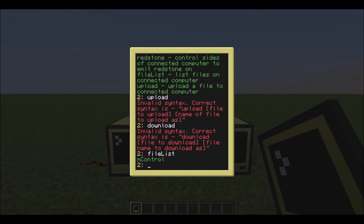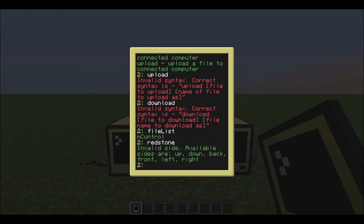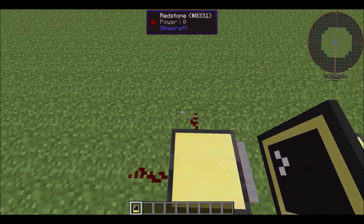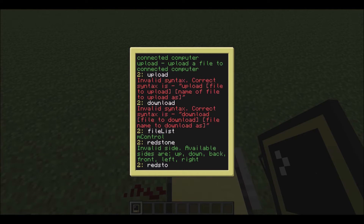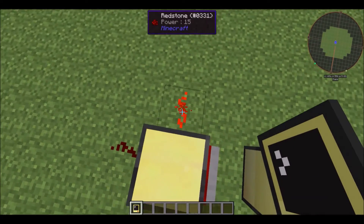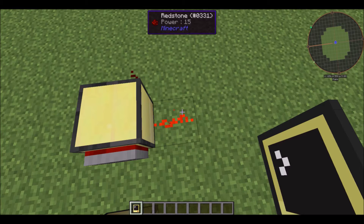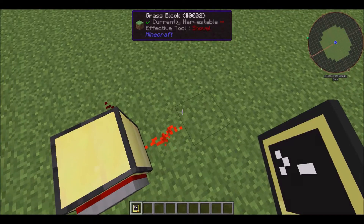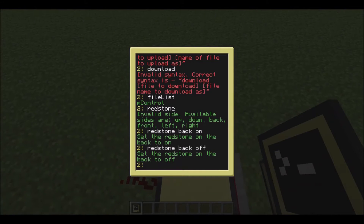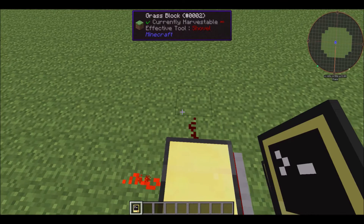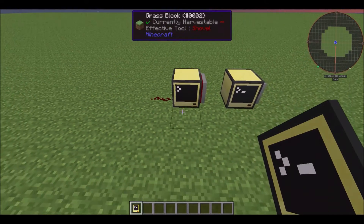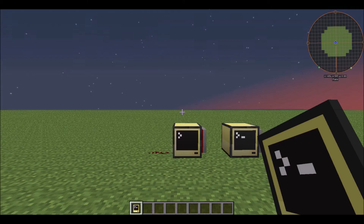And then file list - it will only have mControl. And then Redstone, it will say 'invalid side', with available sides being up, down, back, front, left, and right. Basically what it will let you do is control the outputs. So let's say `redstone back on` - there we go, it turns the back redstone on. Then `redstone left on` turns the left side on, and `redstone left off` turns it off again.